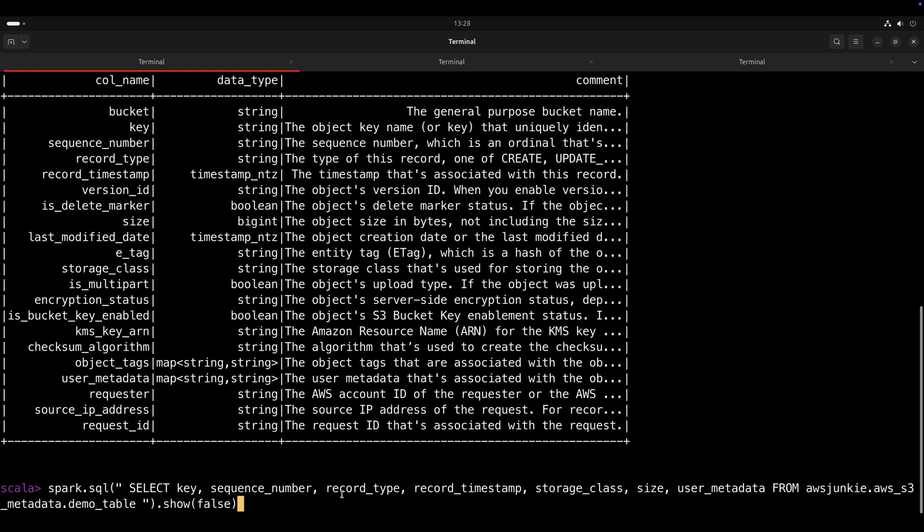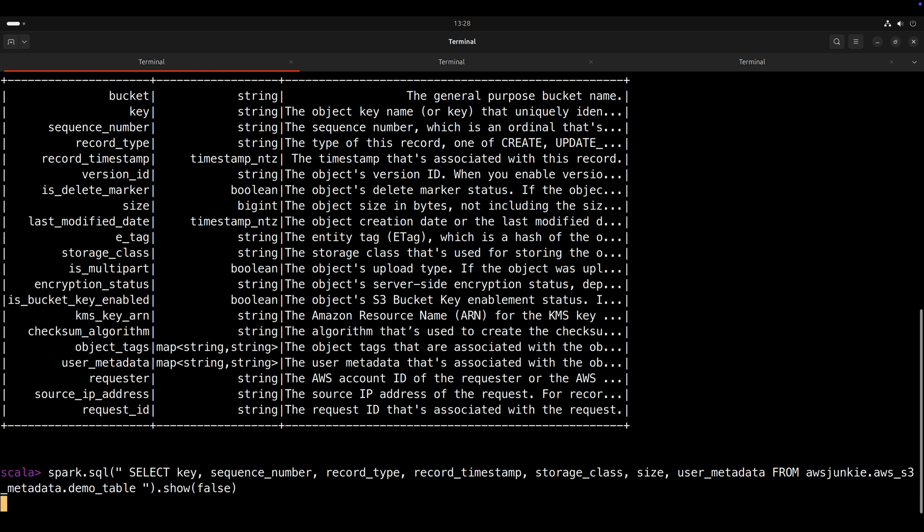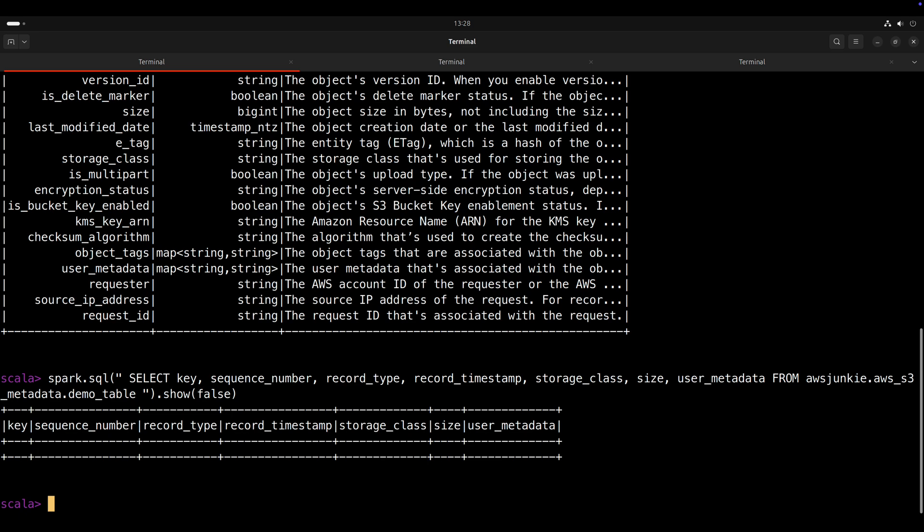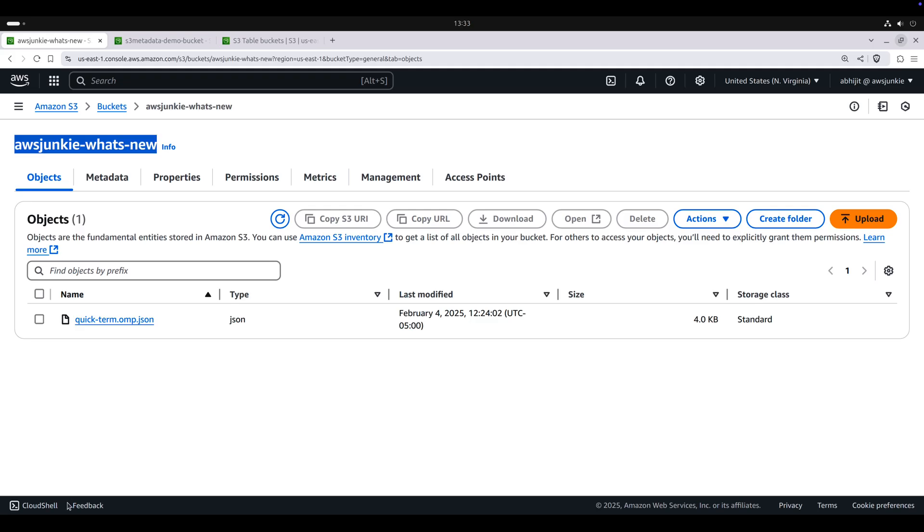Let's try to select few of the metadata like key, sequence number, record type, record timestamp, size, user metadata from the table. And it is empty now. Though we have one object in S3 bucket. So that means it does not capture for existing objects.